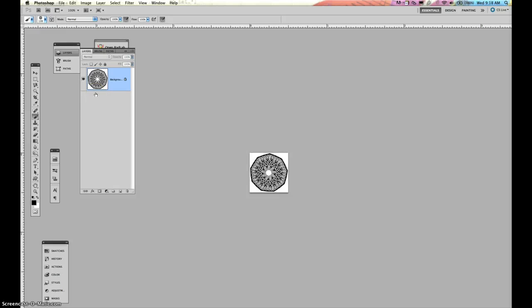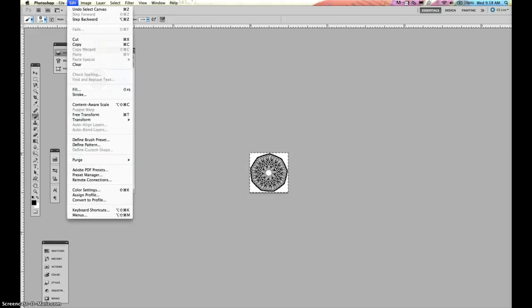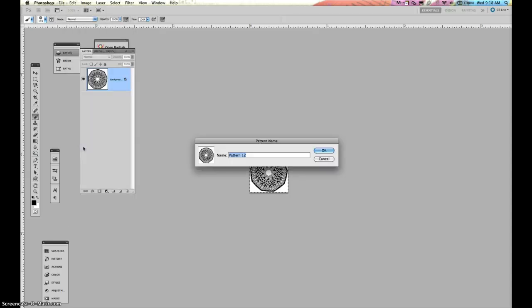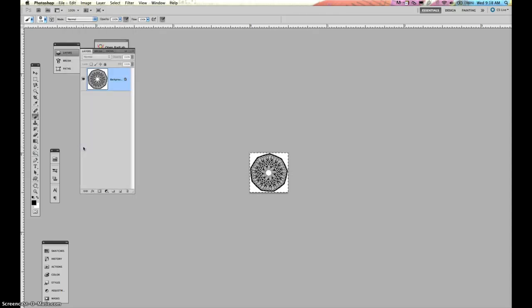So it fills my square a little bit more. Now I'm going to command E so I have one layer. Select all. Go down here. We want to define a pattern. And you can name it whatever you want. I don't name my patterns. Press OK.